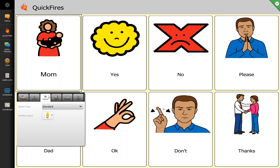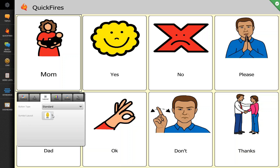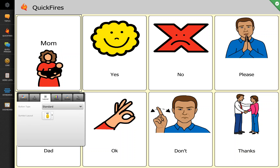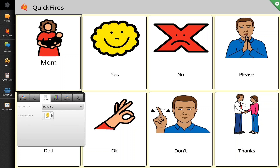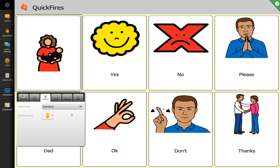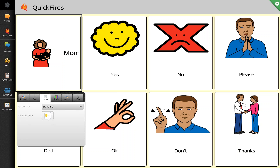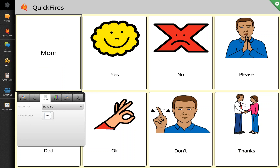The next tab allows us to change the layout. We have a standard button type, which is what all of these buttons are, and we can change the symbol layout. We can make the text be on top, on the bottom like it is most commonly, just the picture itself, to the right, to the left, or just text.